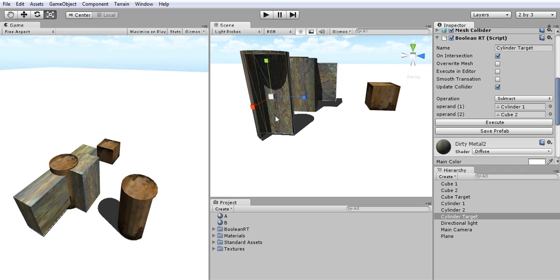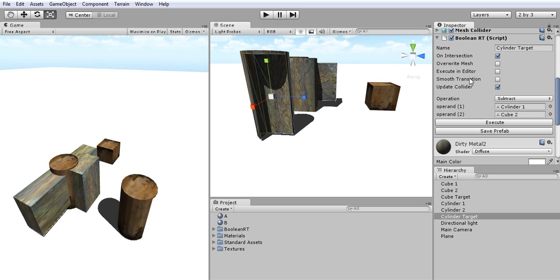On the other hand, if I want to overwrite an existing mesh I'll just toggle Overwrite Mesh. If I want to see results real-time while in edit mode I can click on Execute in Edit Mode.